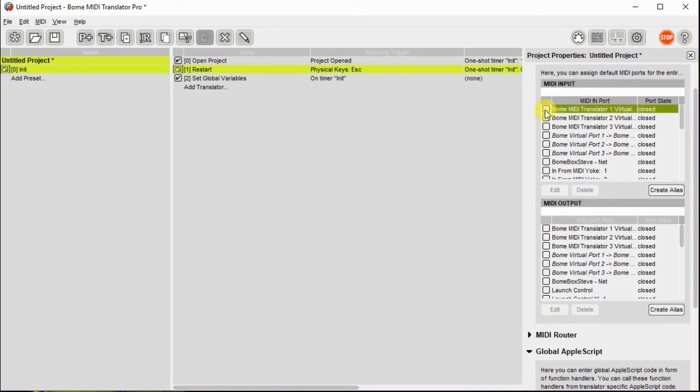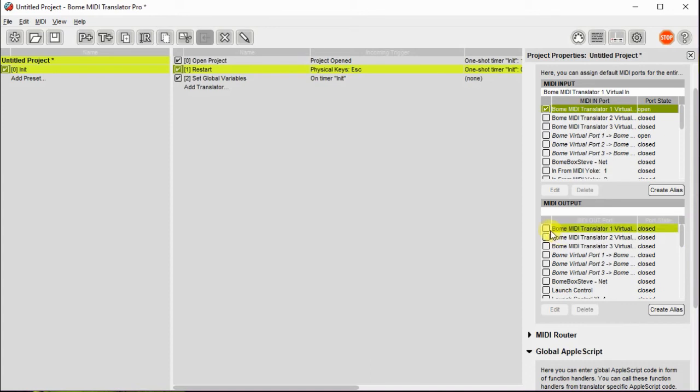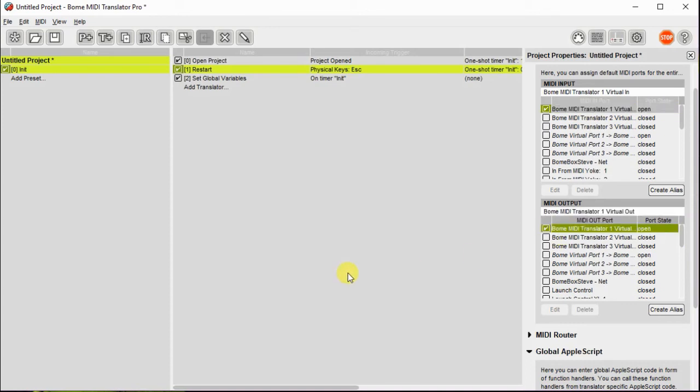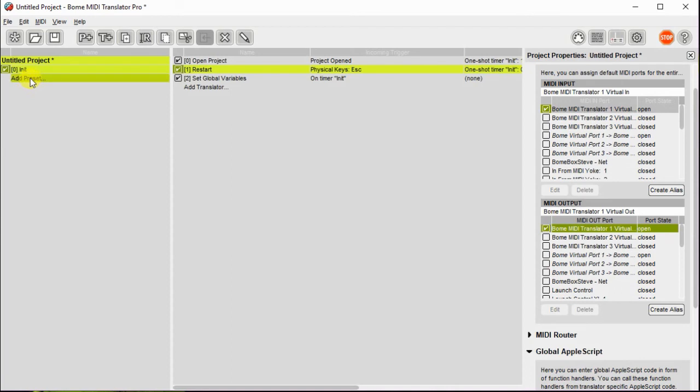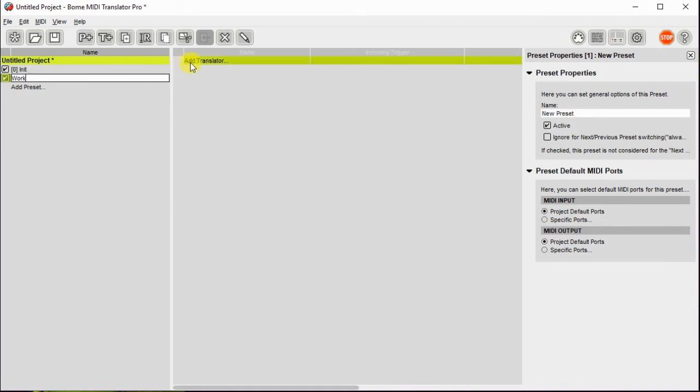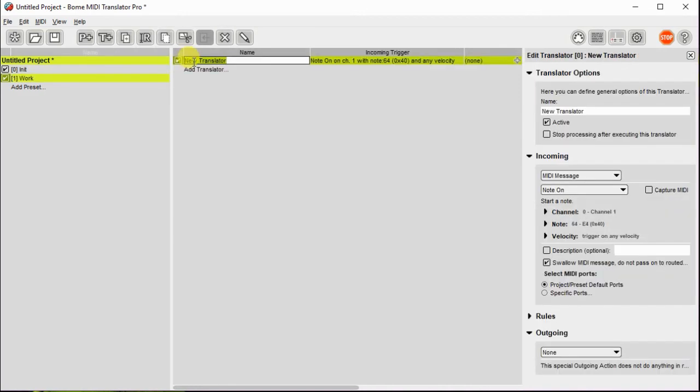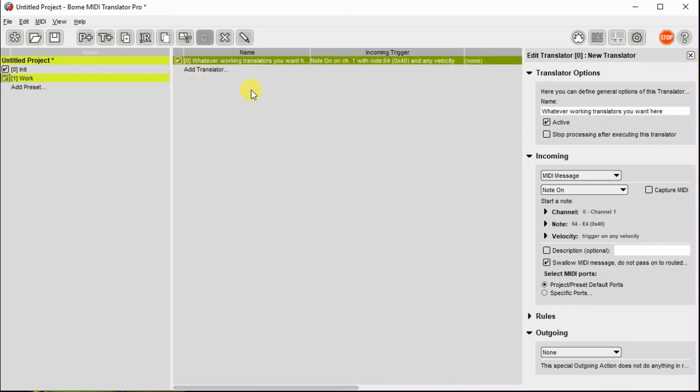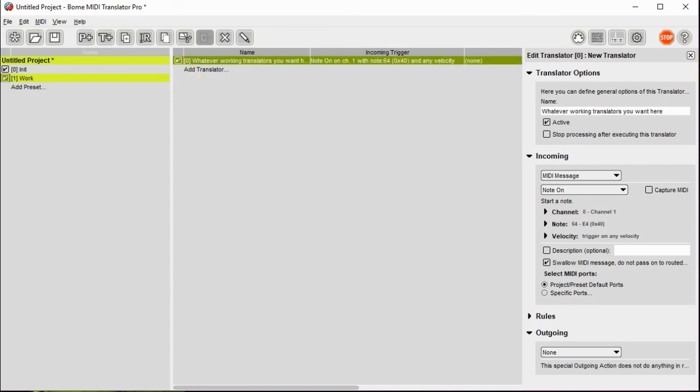One thing to note is you should probably create your input and output ports in this. So I just set up virtual in one and virtual out one. And then I'll just create a generic working preset because what we're going to do with this after we're done is save this file as a template. That way later on when you want to use it you can just pull this up and you don't have to create this whole setup again. You've got it already set up as a template.